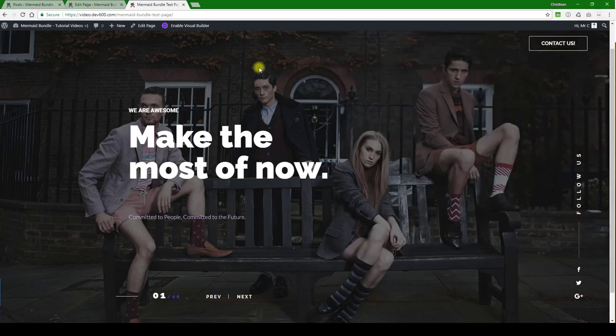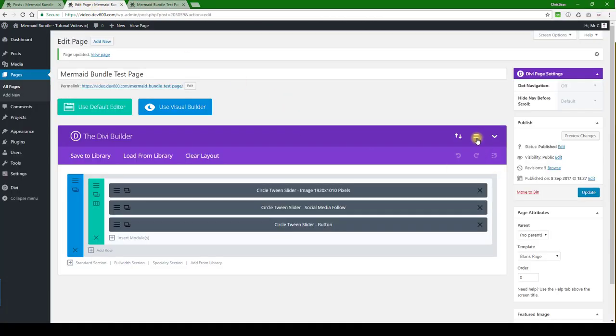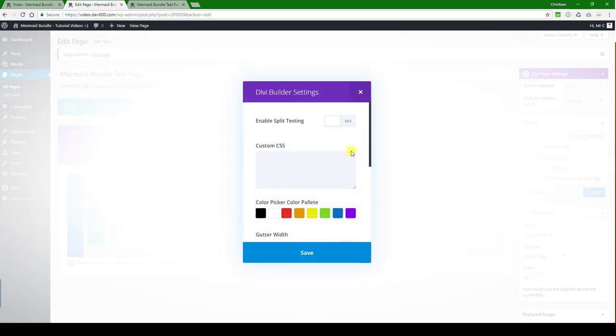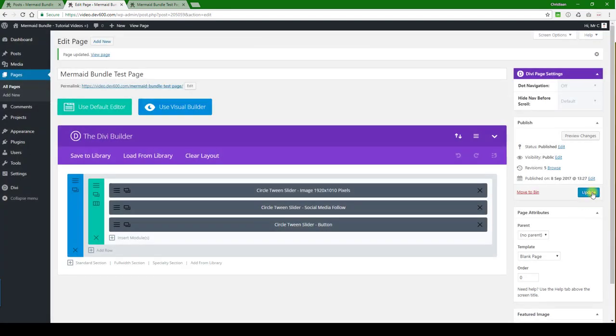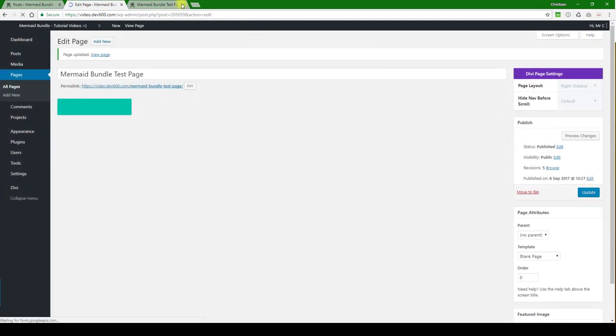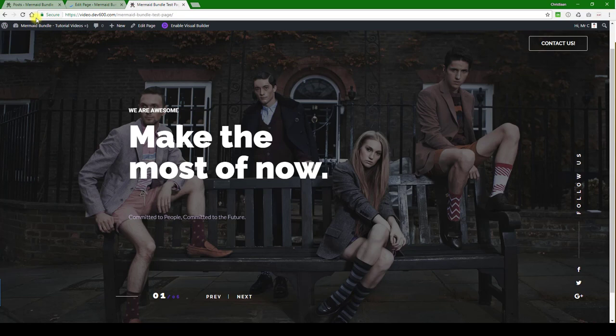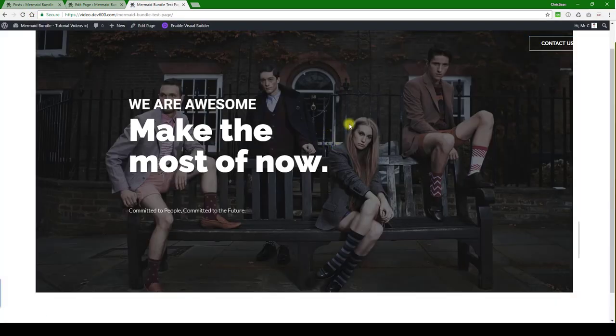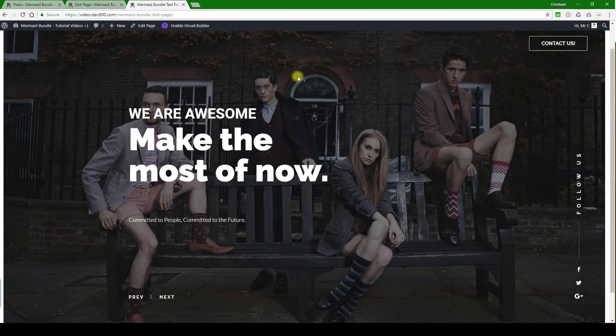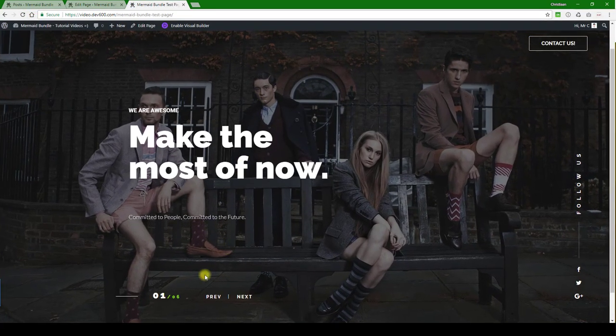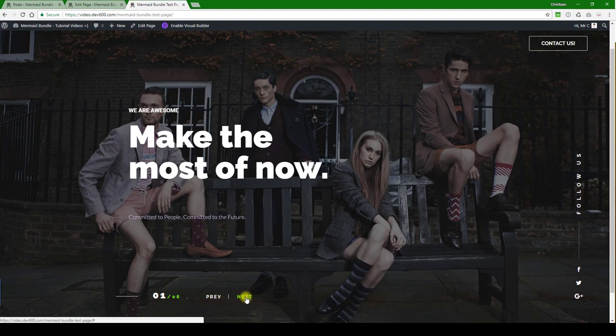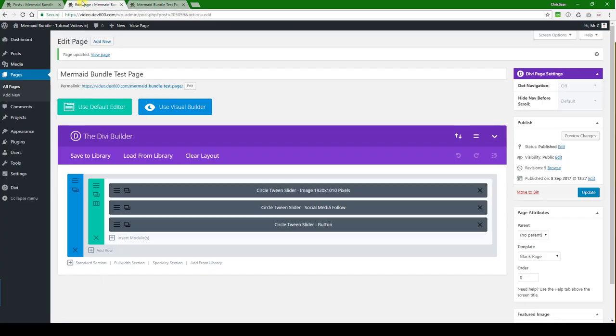Let's open this, copy it, and then we can paste it into our custom CSS box for the page. Then we're going to save, let's update and let's have a quick look. Let's wait for it to load. There we go. Let's see the green and the social media icons have changed as well.